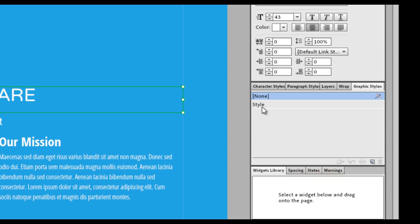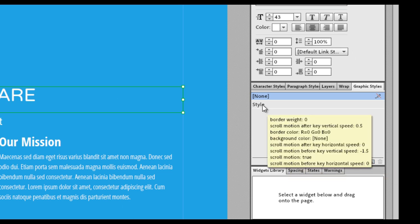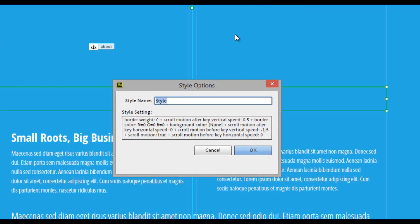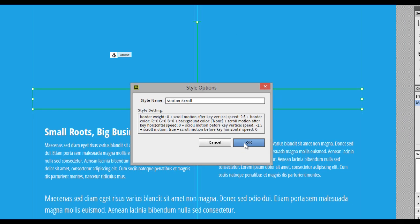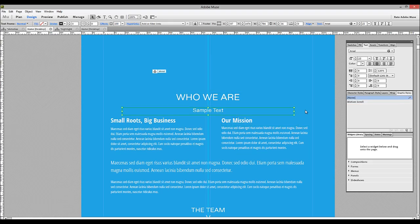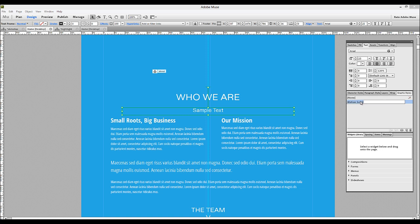You can see that it's created one called Style. And if we double click on it, we can name it something. So let's just call it Motion Scroll. And you can see in the Style Settings box, it actually has all the speeds and settings for the Motion Scroll effects right in it. So we'll click OK. And then we'll click our sample text and apply that same style there.